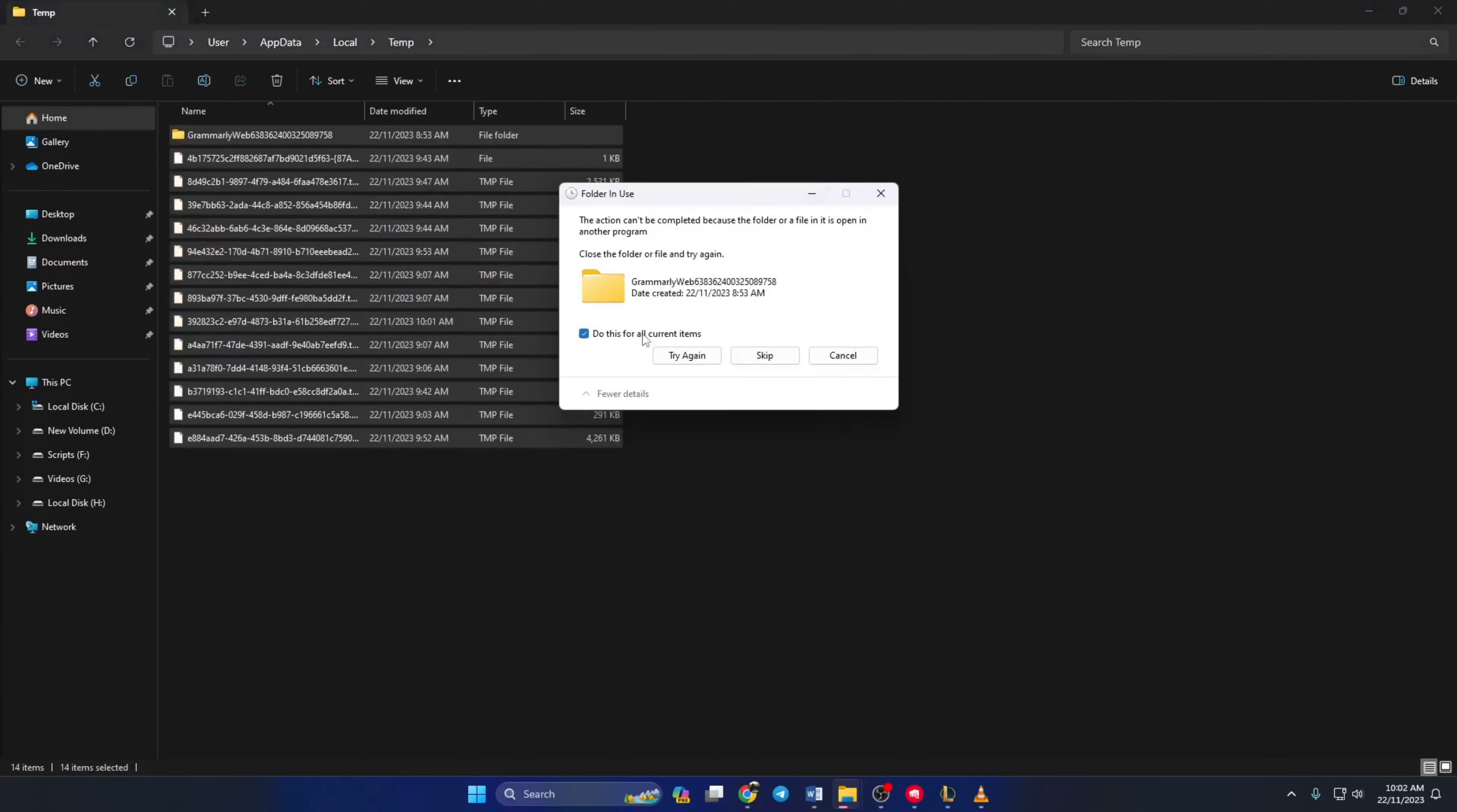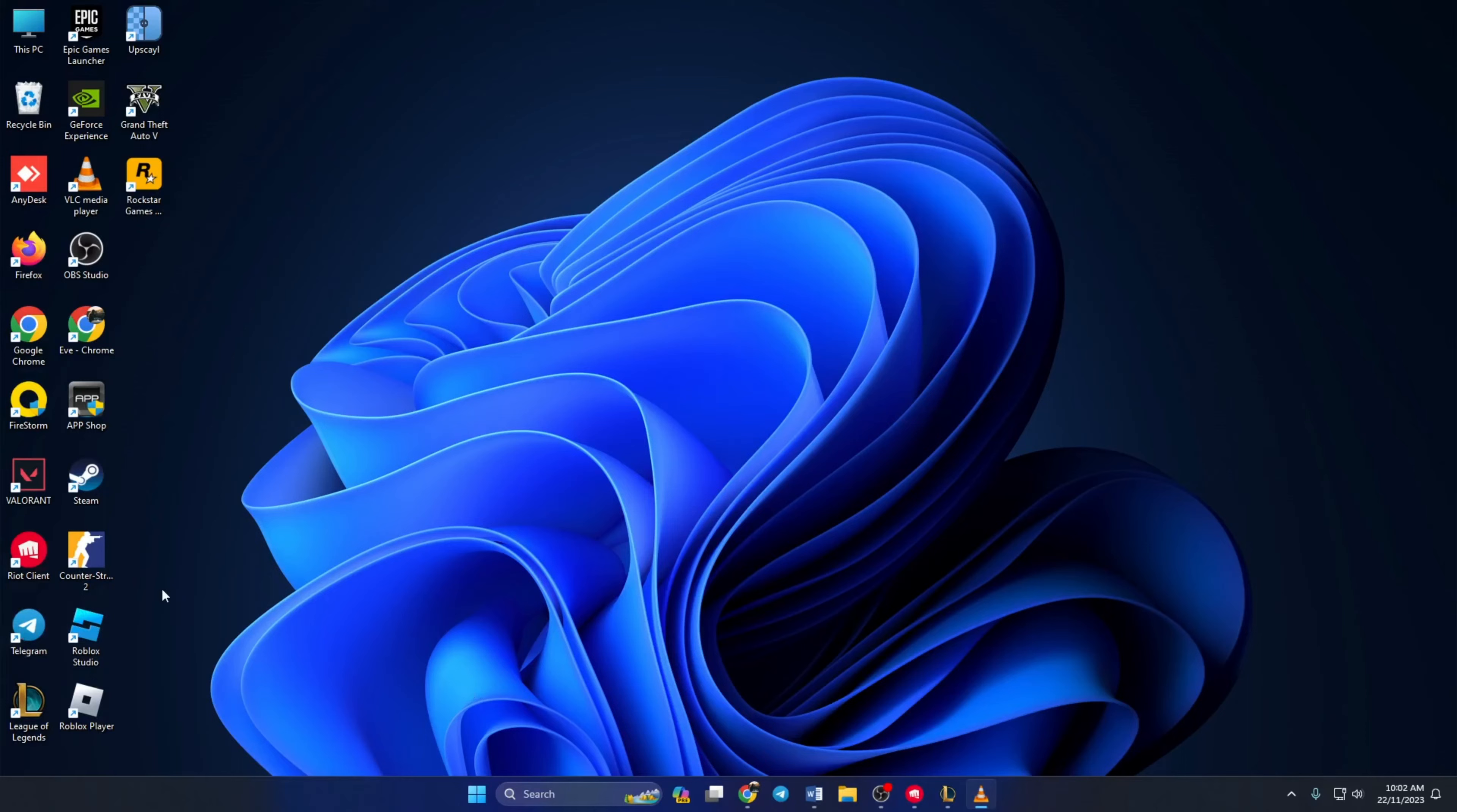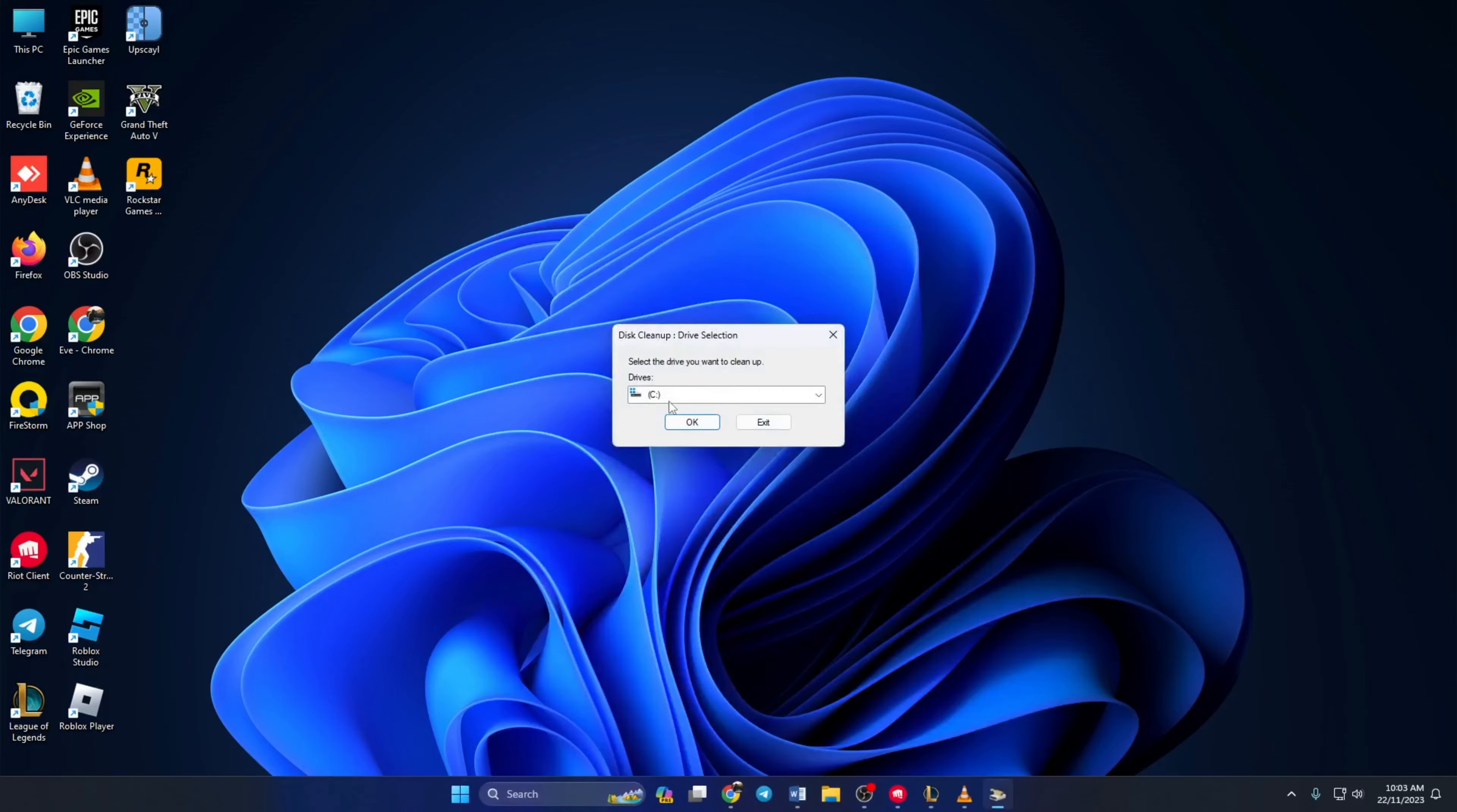Solution 2. If you're still getting this error, open up disk cleanup tool. If you can't find it anywhere, just type disk cleanup and it will pop up right away. Click on it and now select C drive from here and click on OK.